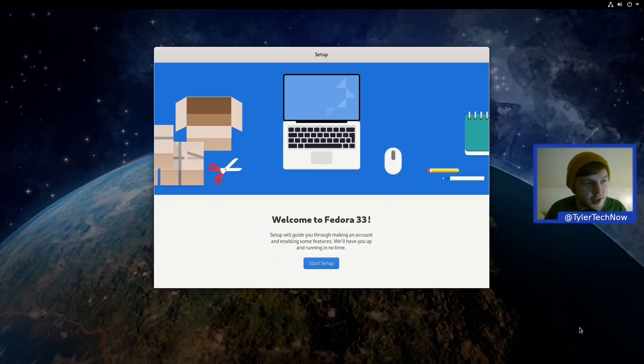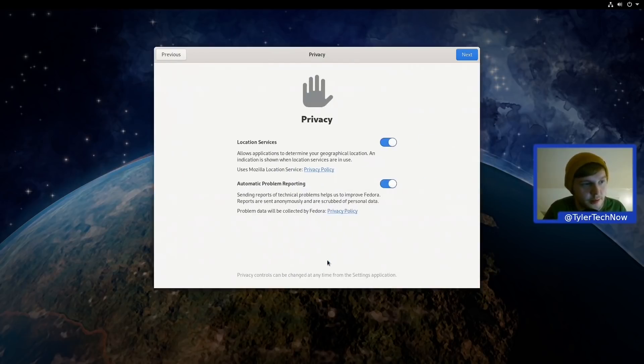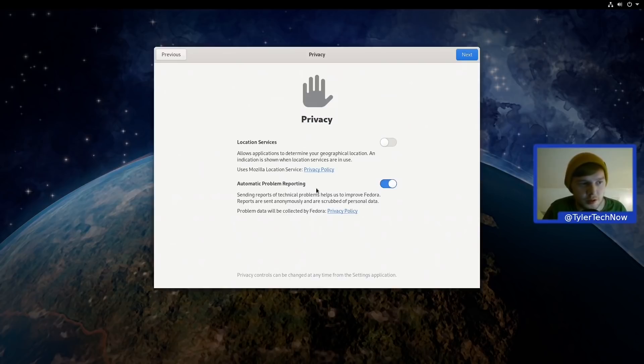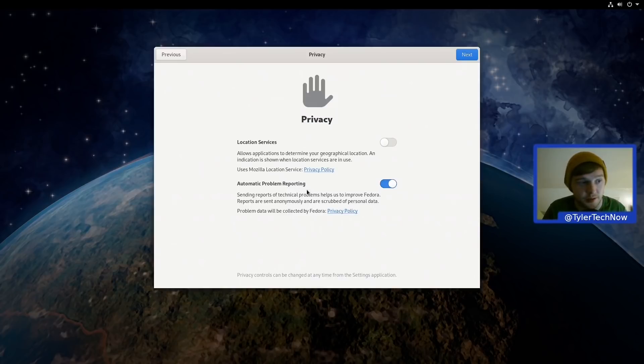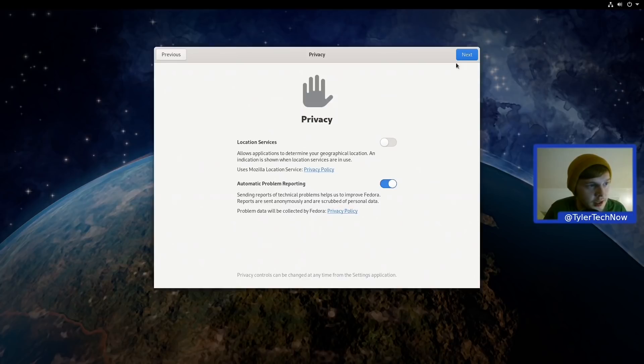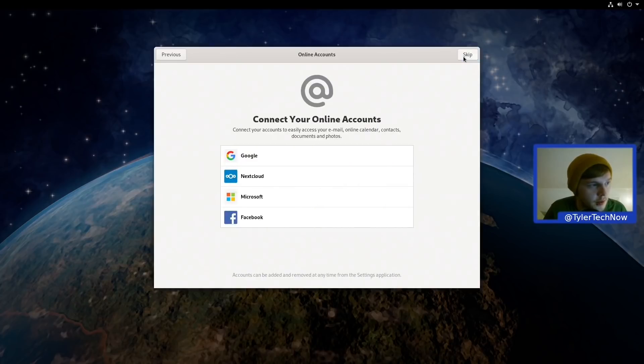Which is I'm going to assume where we're going to set our user accounts. So let's go ahead and press Start Setup. Okay, so under Privacy I'm going to disable Location Services but I'm going to leave enabled Automatic Problem Reporting because I'm going to be keeping this installed up until and beyond the final release for my review.